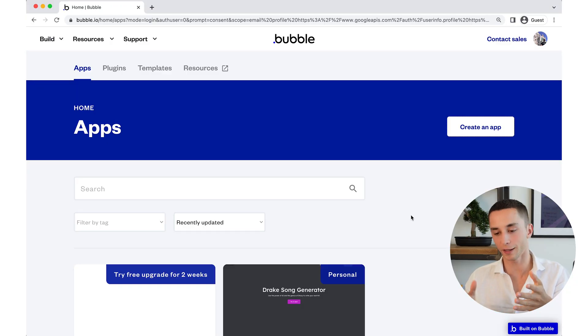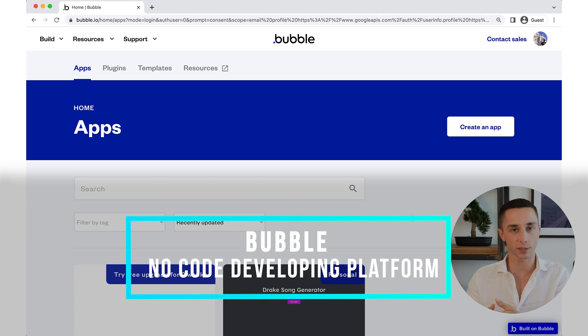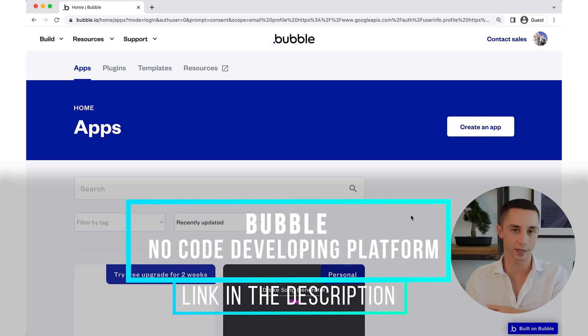Now that we've finished with our prompting, we need to head over to Bubble, the no-code platform, and start building the site. Bubble is not only a website builder but also lets you build SaaS applications. It's a no-code development platform with plenty of depth. For this video, we're going to create a new app and I'm going to call it Stoic Mentor.